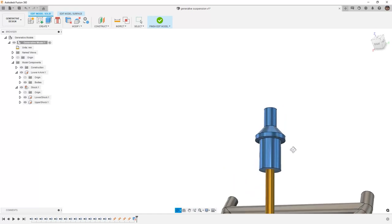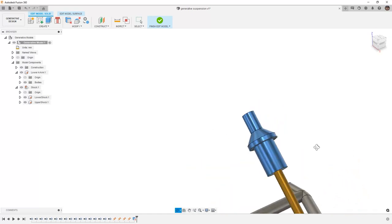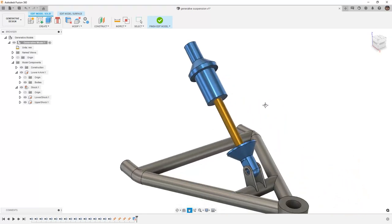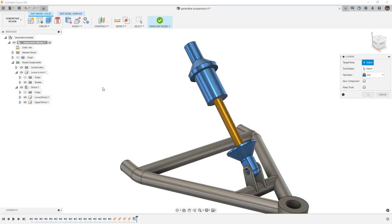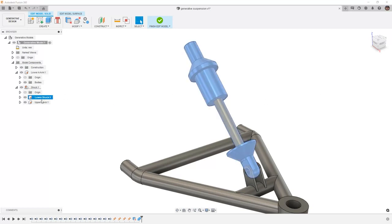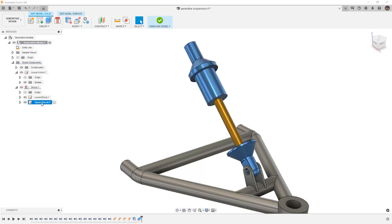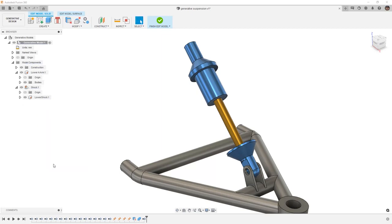You can see that we were able to remove a lot of the geometry. And in this instance, I actually want to use modify and combine and put these two together. We're going to say OK. And now we've created one single body. If we take a look, this is located inside of the lower shock and the upper shock no longer has anything in it. So I'm going to right click on the upper shock and select remove.